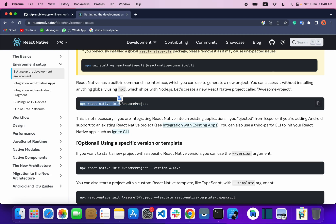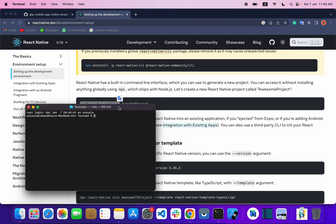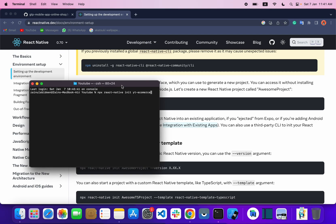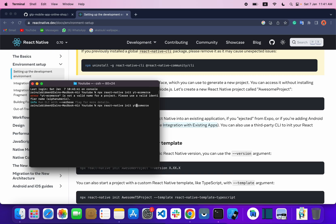The command we need to create a project is: npx react-native init. Let's copy it and paste it in your terminal. After 'init' you have to type your project name. In my case I'm creating a project with the name 'yt_ecommerce'. You don't have to use anything other than alphanumeric characters.